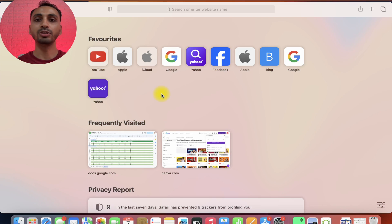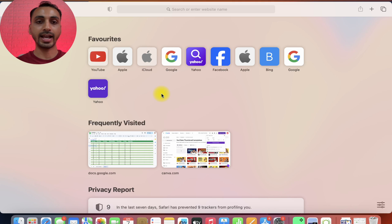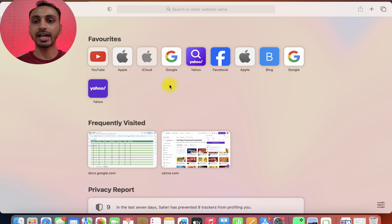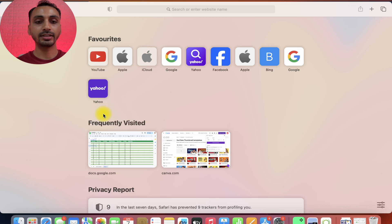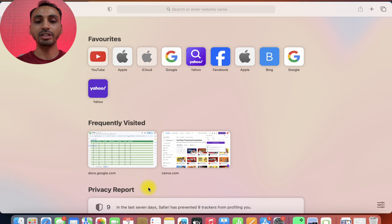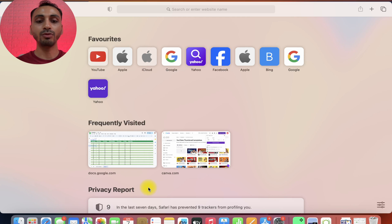Here I have Safari opened on my Mac and as you can see, we have favorites. Some websites have been added as favorites on this Safari browser and there's also frequently visited websites that you can see here and below that there's privacy report. Let's learn how we are going to add any website as favorites on Mac.